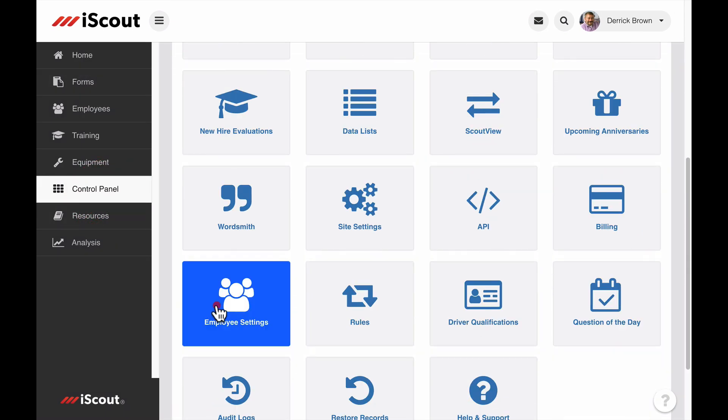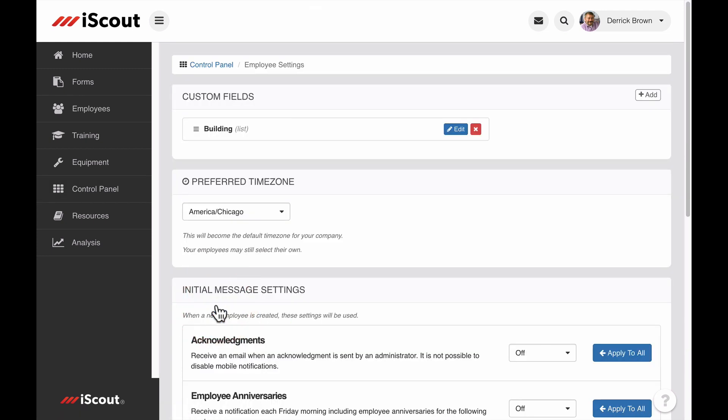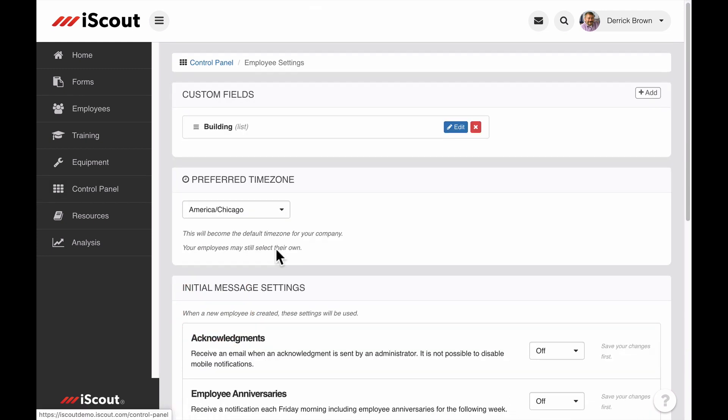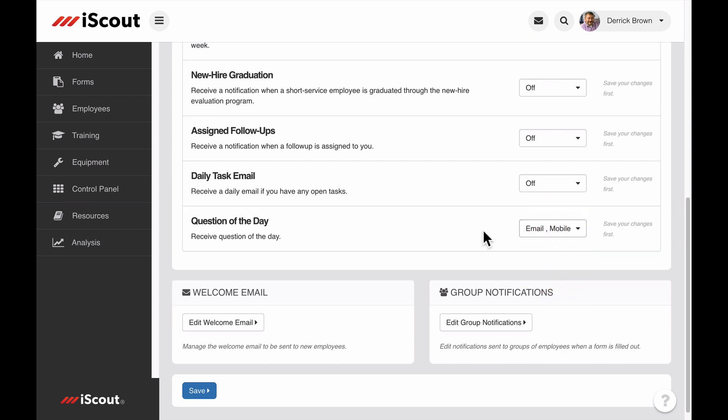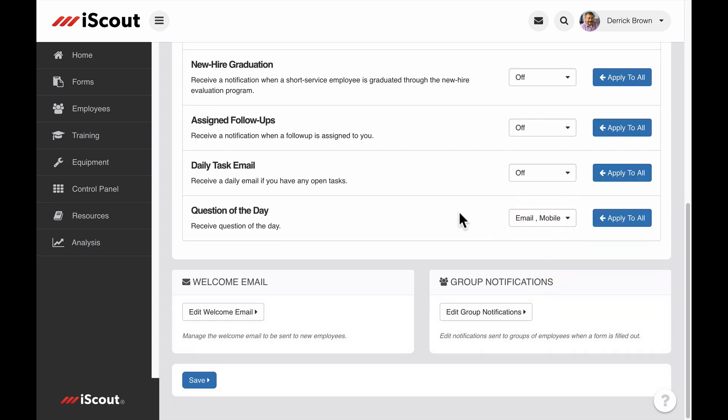One is in the employee settings. Here you can set the notification method to email, push notification, or both. After adjusting your settings, make sure to click Save.